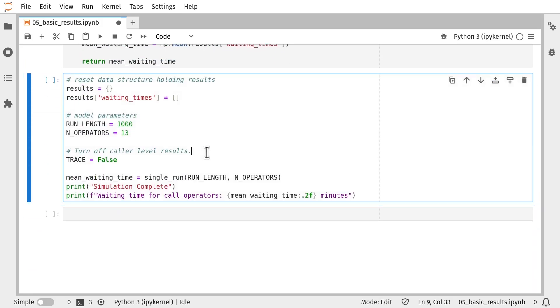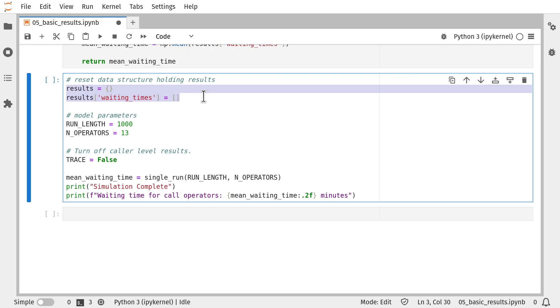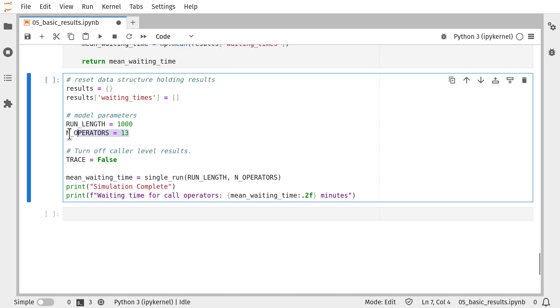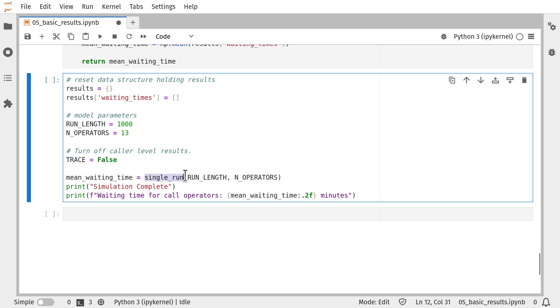So finally, we have a script that will run that model. And just to keep things neat, I'm resetting the notebook level variable here to be empty. I'm going to run the model for a thousand minutes. We're going to have 13 call operators on duty. I'm going to suppress all debug information by setting trace to false.